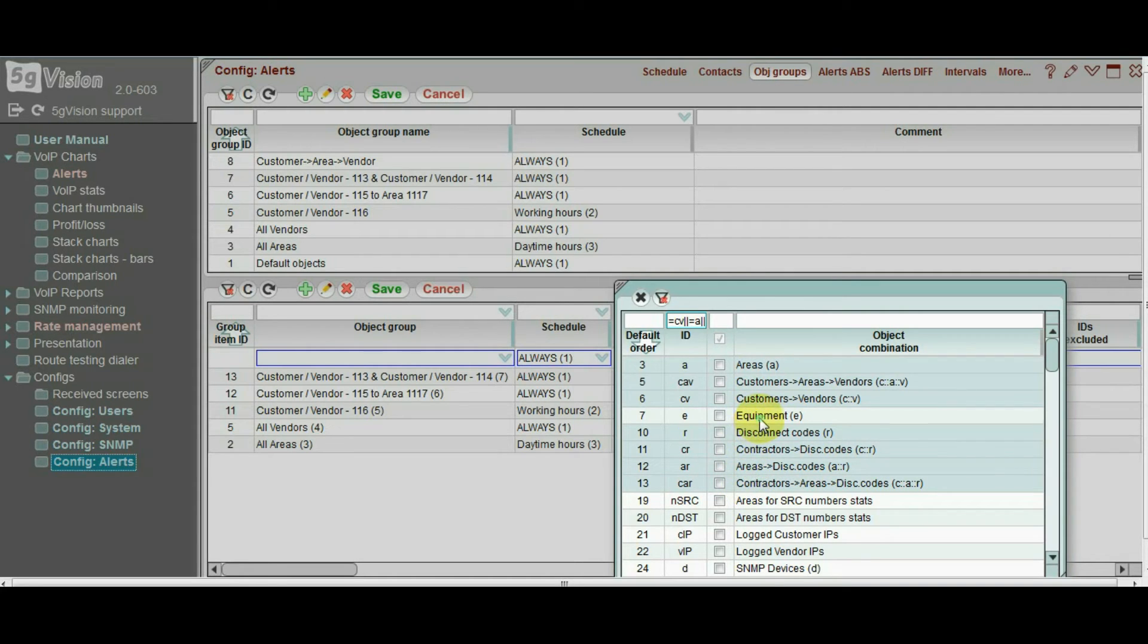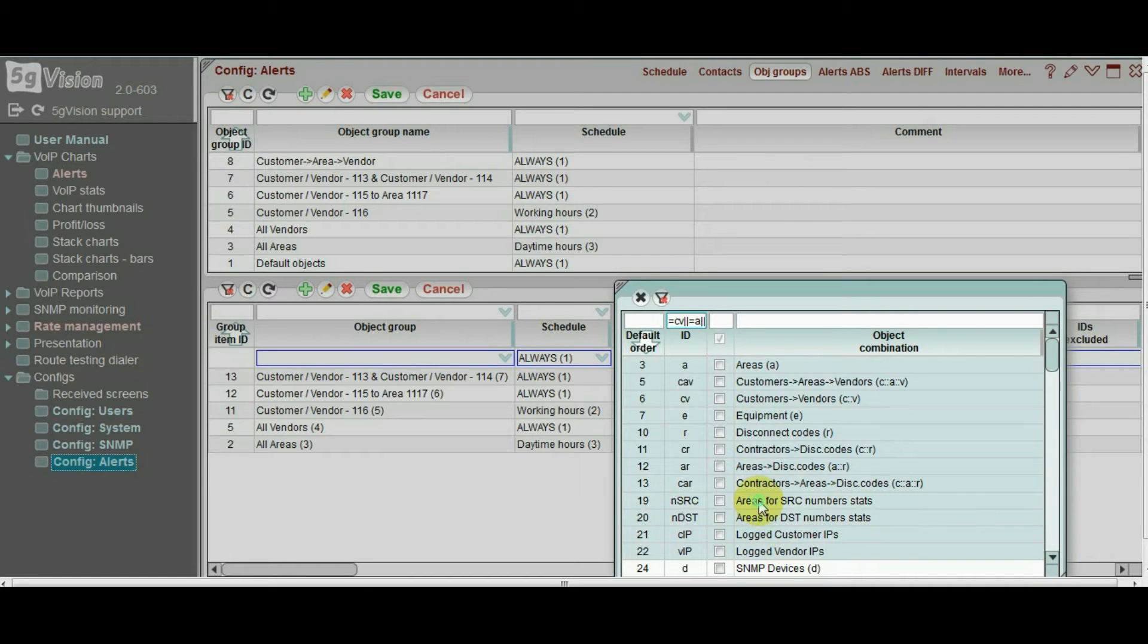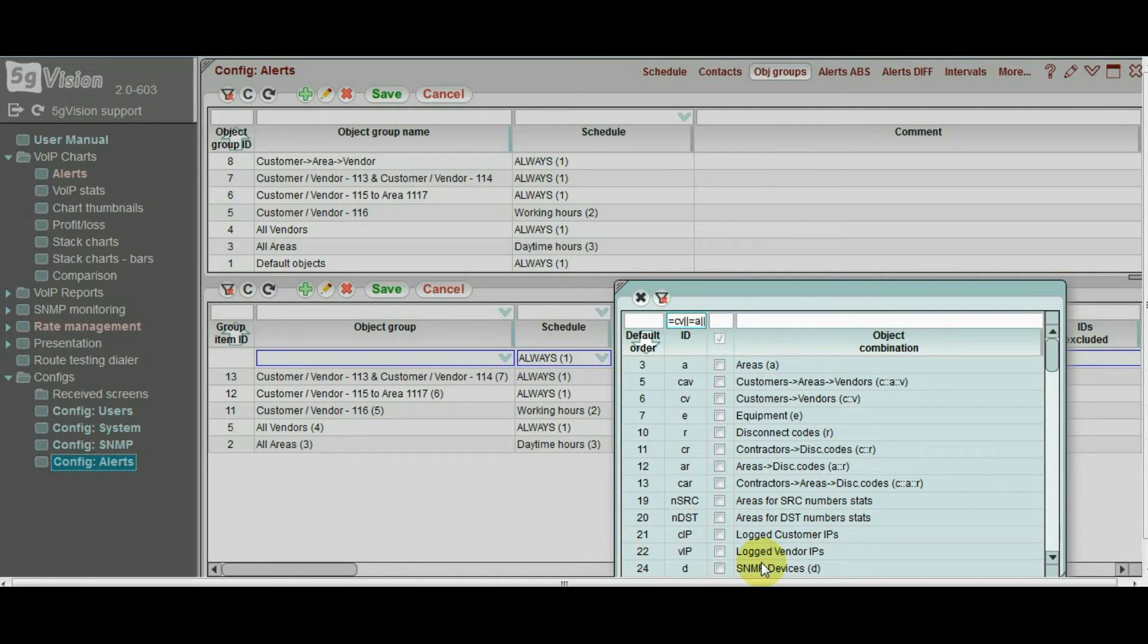Additionally, it can be equipment, IP addresses, source or destination numbers, and SNMP devices. All of them can be set up for alerting.